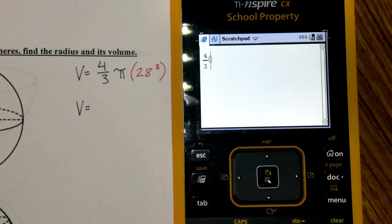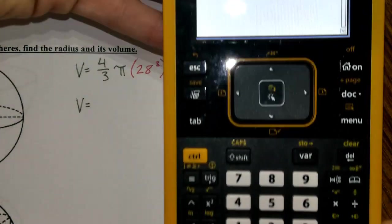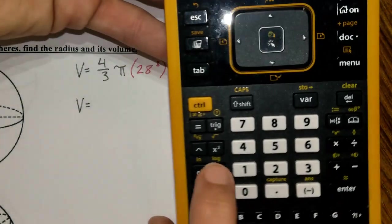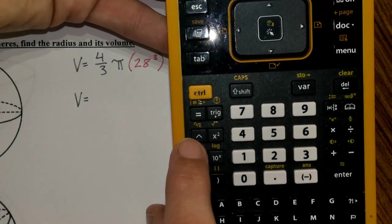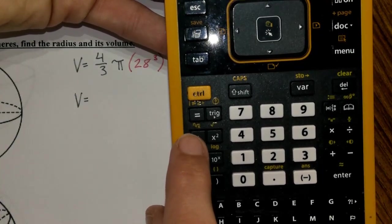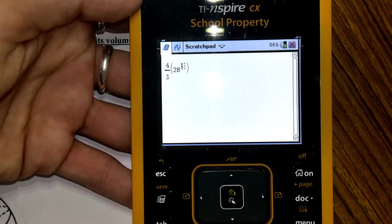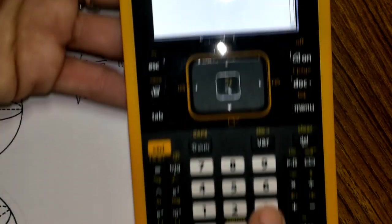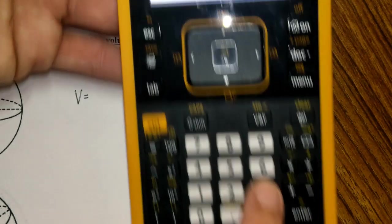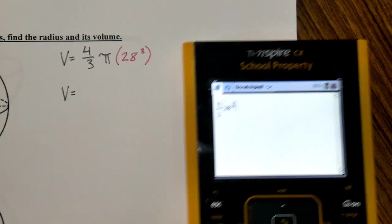Open parentheses and put in 28. Next to the x-squared button, there's a little arrow up — that's the carrot symbol. Press it and it takes you to the exponent place. Type in 3, so we have 28 to the third power. This gives us our volume in terms of pi.